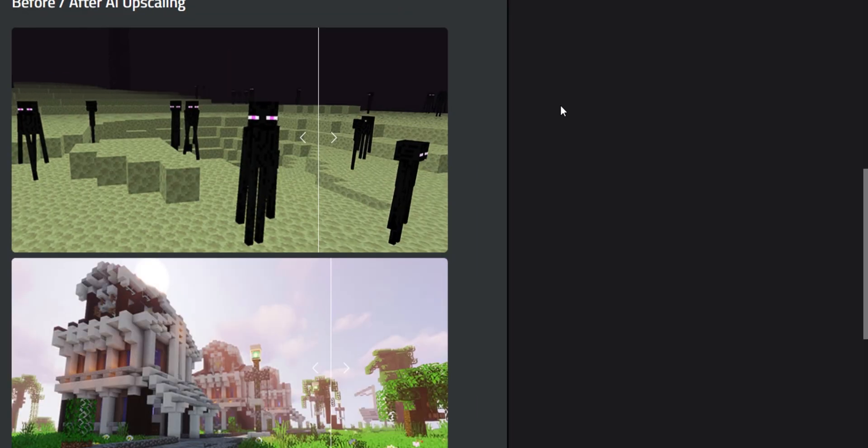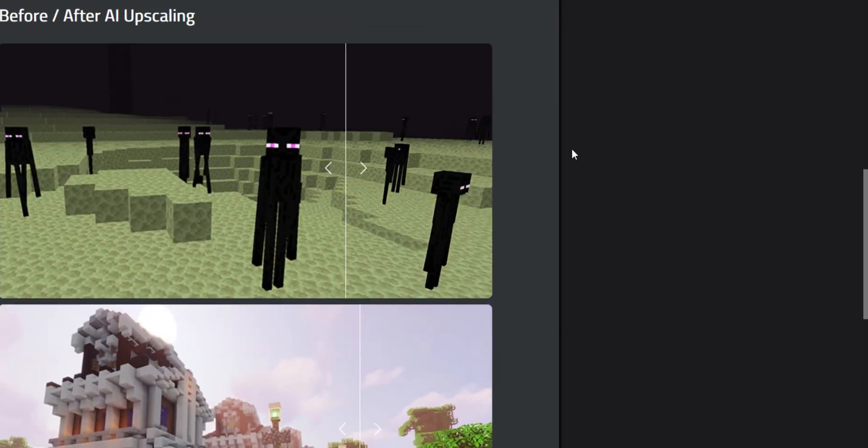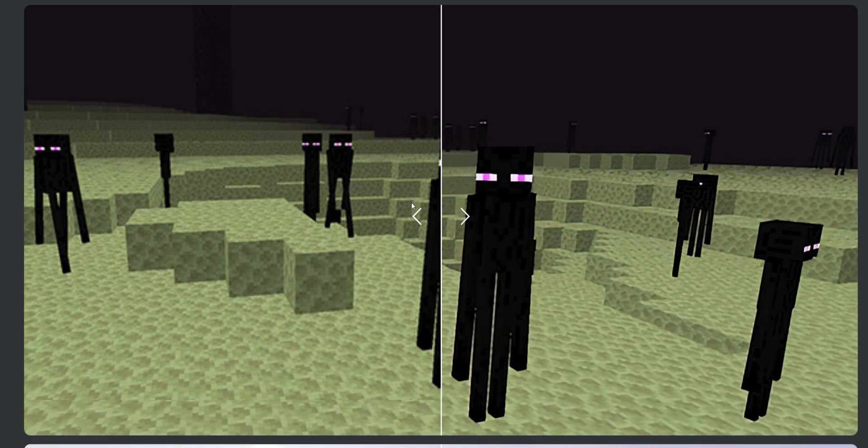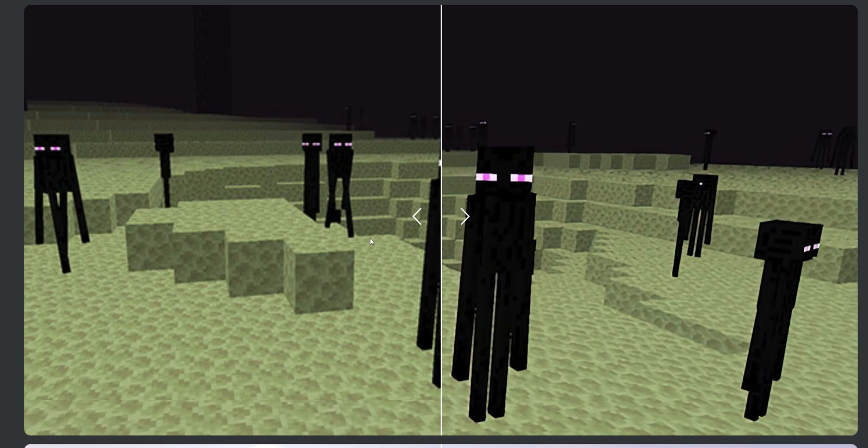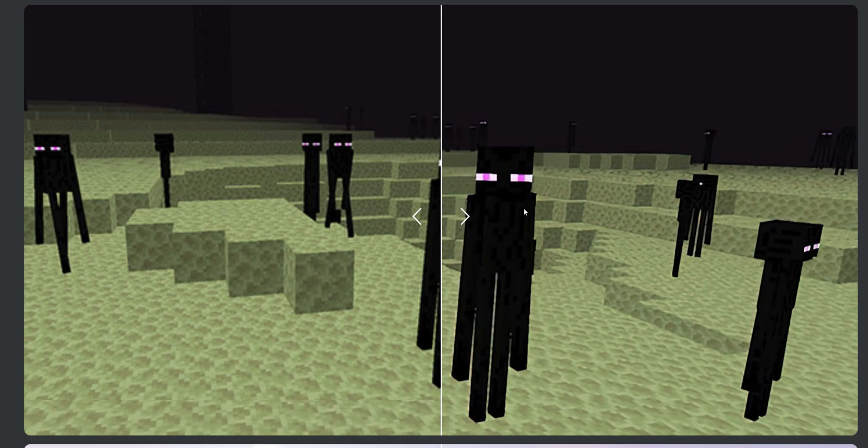So here we have a picture of Endermen, and already you can see a difference on the left. This is before, and on the right, this is after. So you can see that the Endermen sort of blend into the background. Like they are a little bit blurry on the edges, as you can see here. It's like they are melting into the background now.